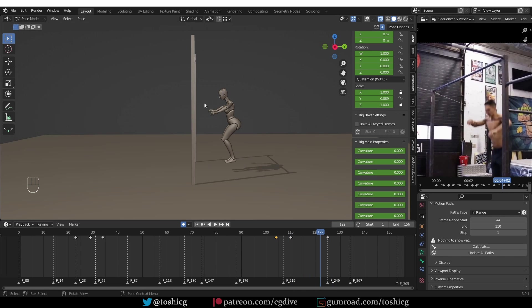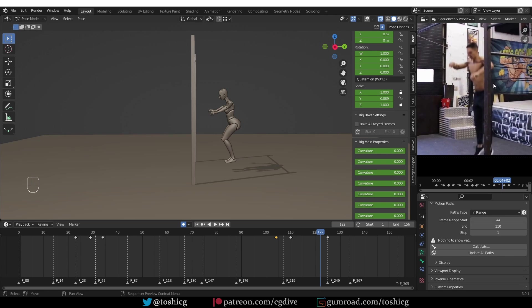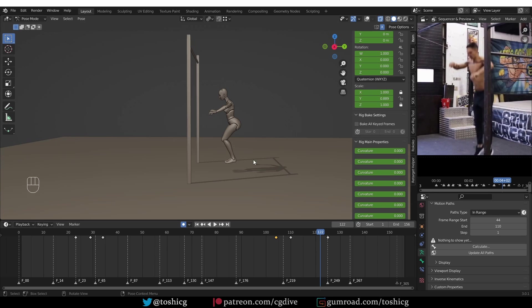Notice how the character is bending her knees before she even lands. Whereas in the reference, we have straight legs until the actual landing. And then the knees only bend when the person hits the ground. So let's try to recreate this.